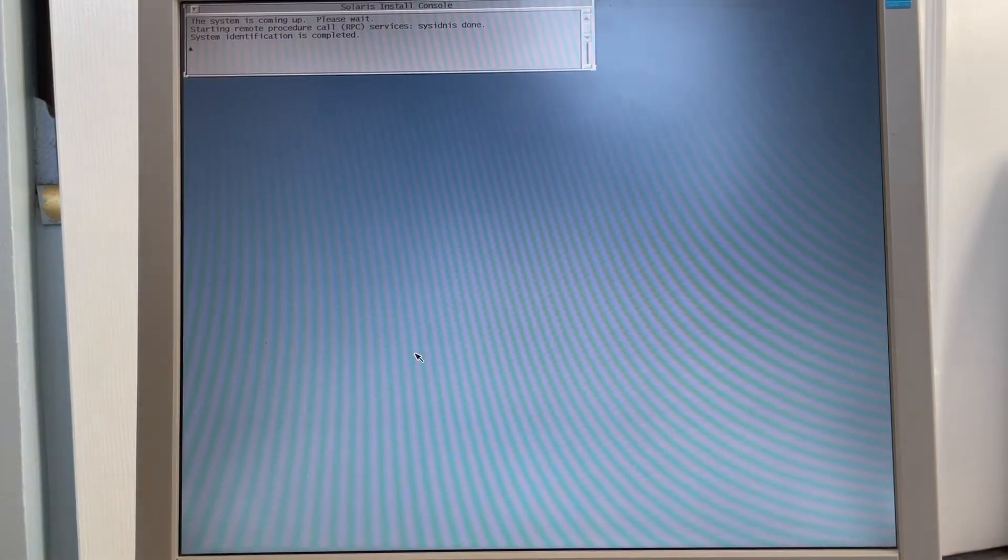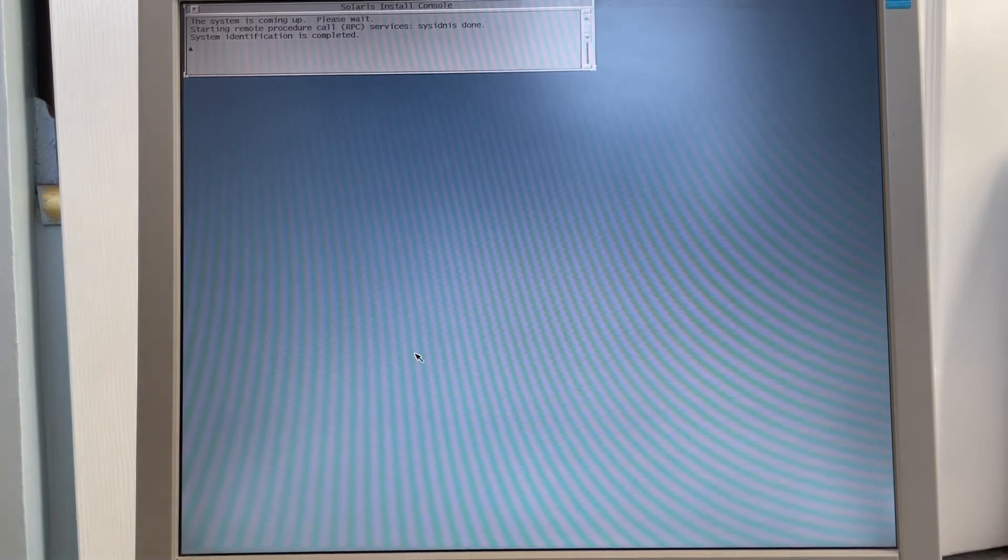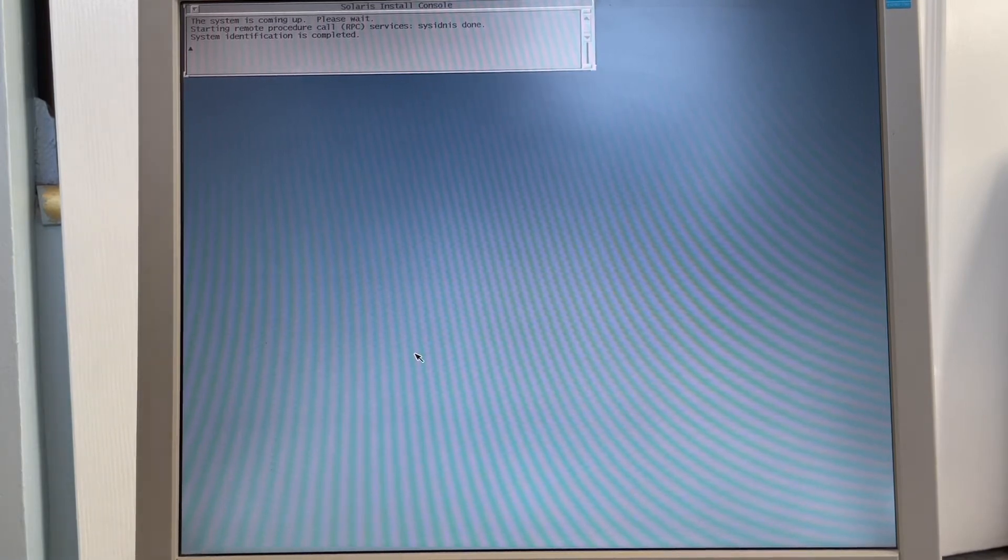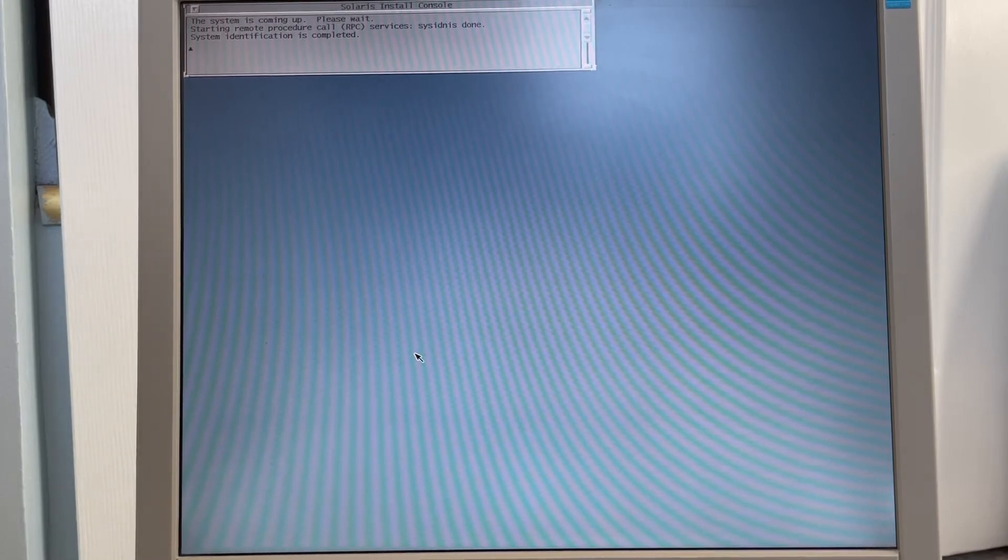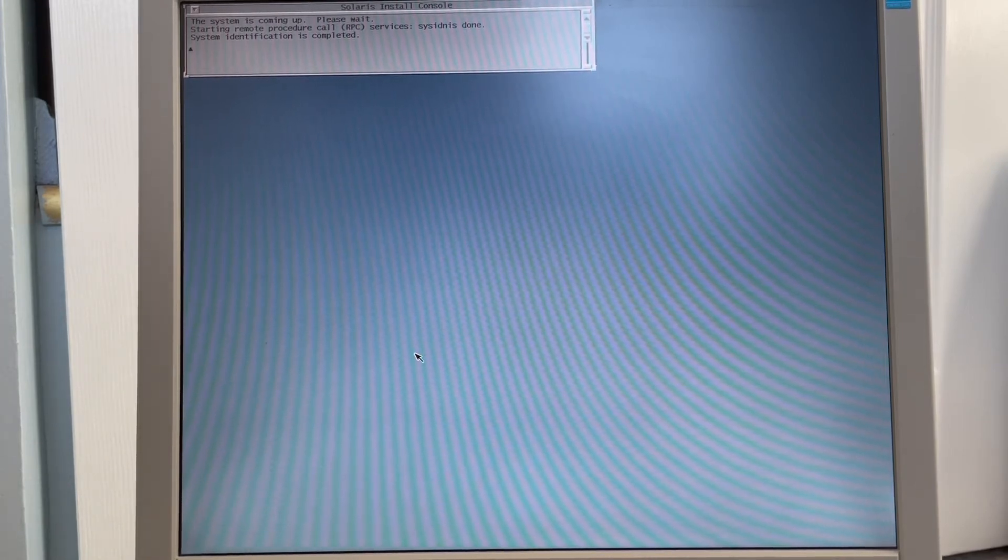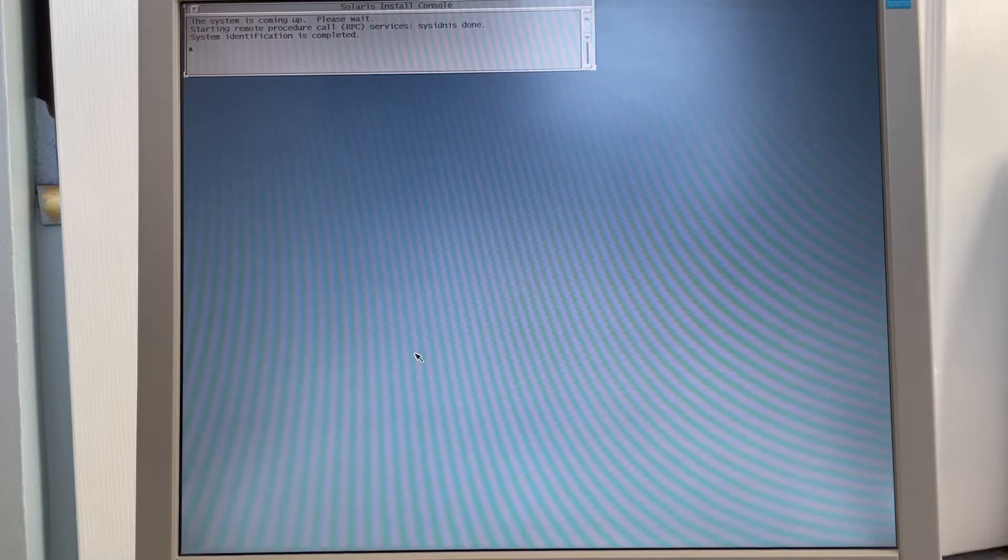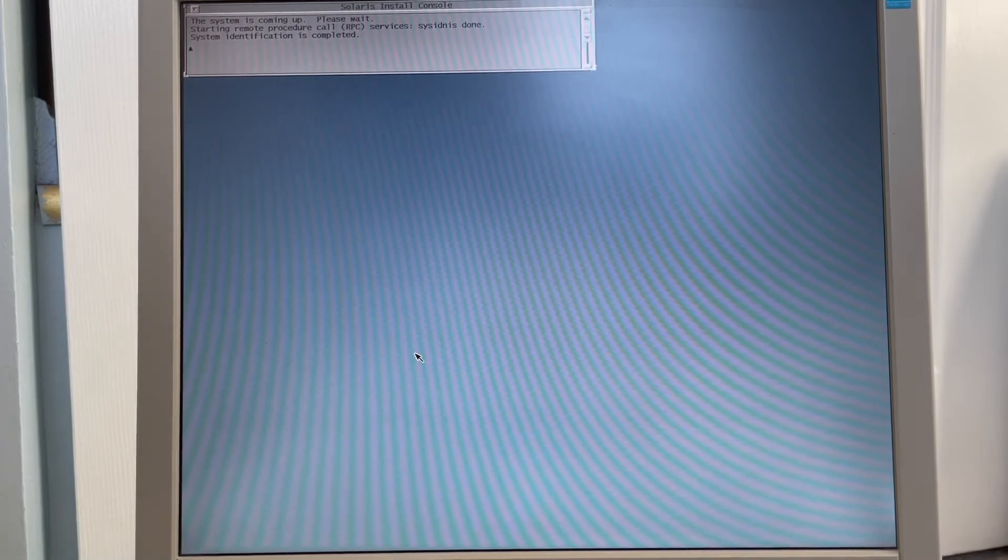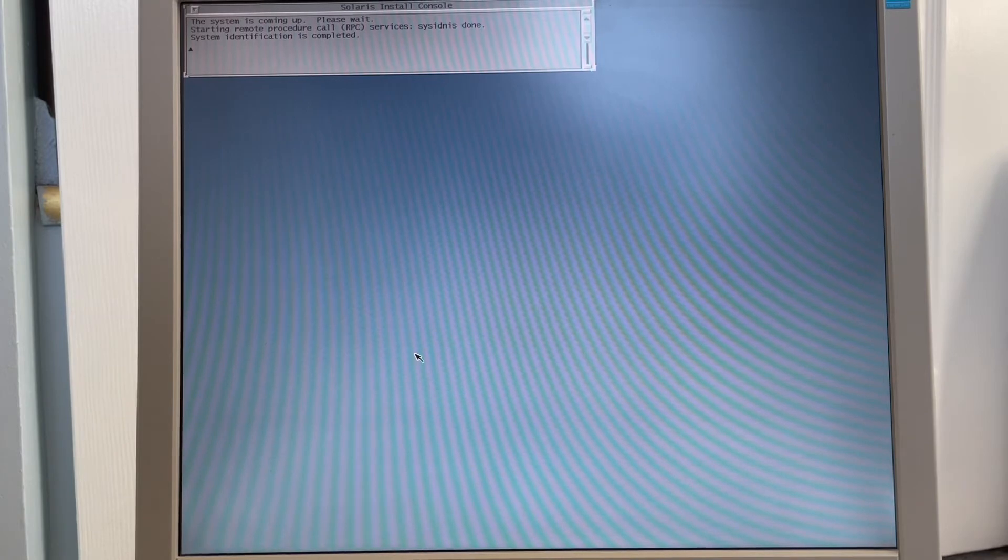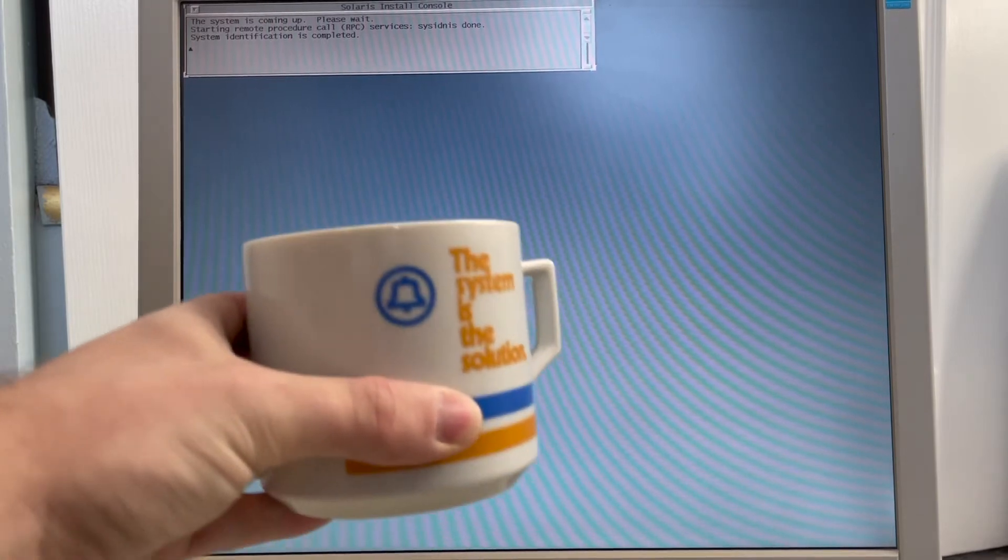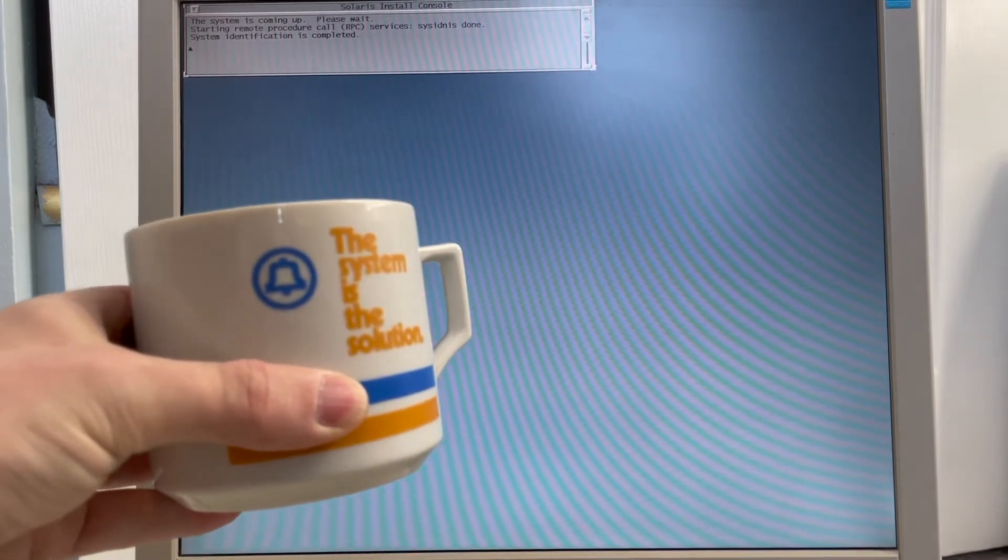This system identification is completed. This is the next phase, which is partitioning the hard drive, formatting the disk, specifying which parts of Solaris 2.6 you want to install off of the CD. And then you kick back, relax, and you wait for it to install. And that could take a good minute, which is why I have prepared a cup of tea.